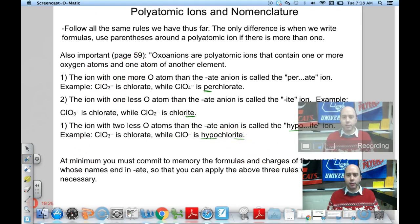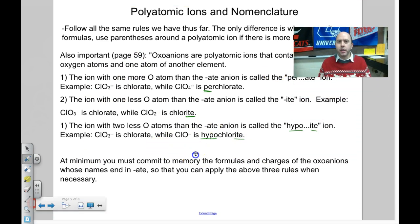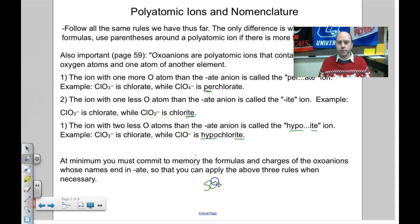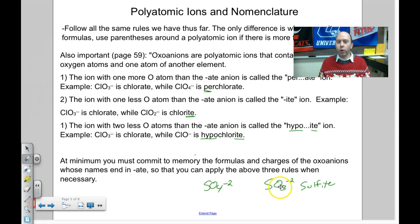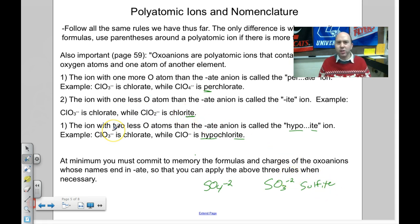If you just memorize all the basic polyatomic ions and these three rules, you can name almost all the others. For example, SO₄²⁻ is sulfate. Take one oxygen away and it's still -2, but instead of sulfate, it's sulfite. So instead of memorizing that SO₃²⁻ is sulfite separately, if you know sulfate and the one-less-oxygen rule ends in -ite, it's a little less memorization.